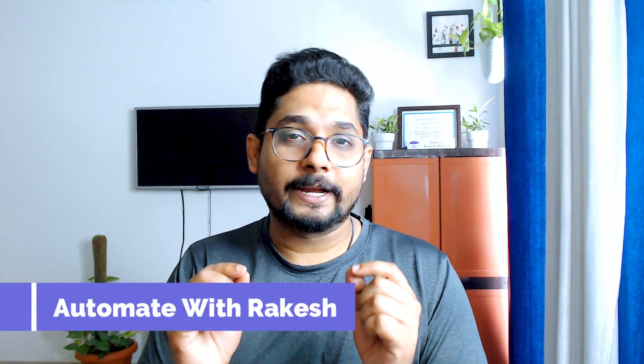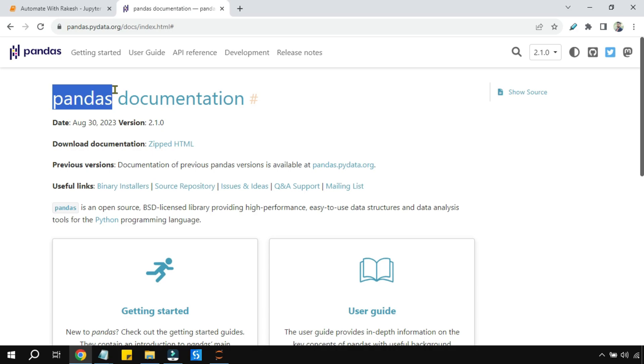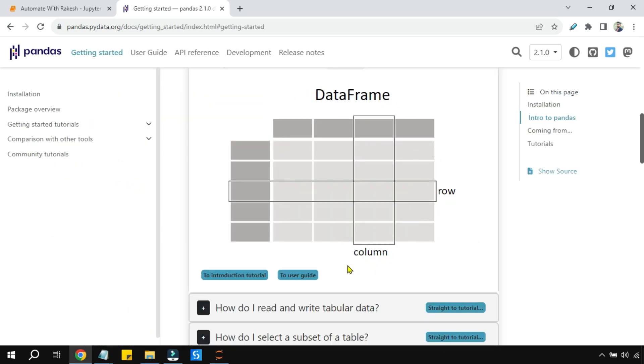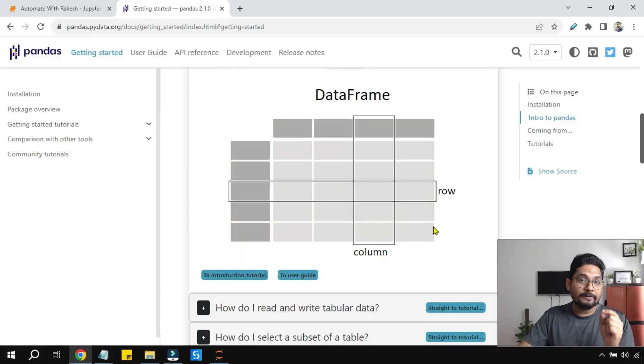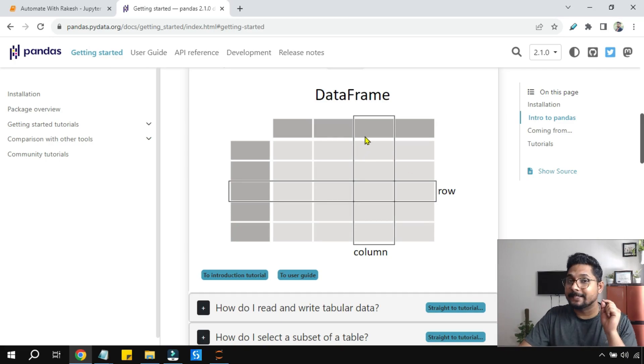Hey guys, if you are aspiring for a data scientist role, it becomes very important to understand and learn the pandas library in Python. In pandas there is something called a DataFrame. With DataFrame we can do a lot of things. In this video we are going to learn, using DataFrame, how you can read a CSV file, an Excel file, get top values, use a data table and convert it to a DataFrame.